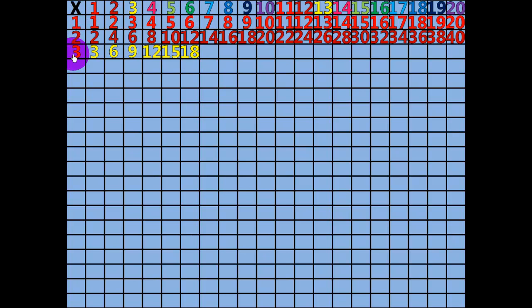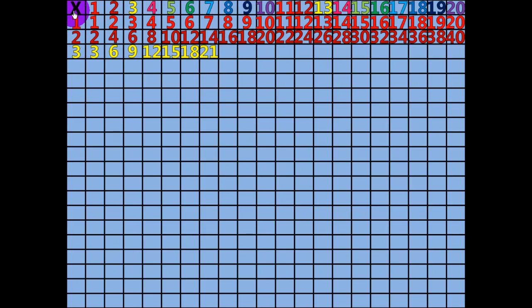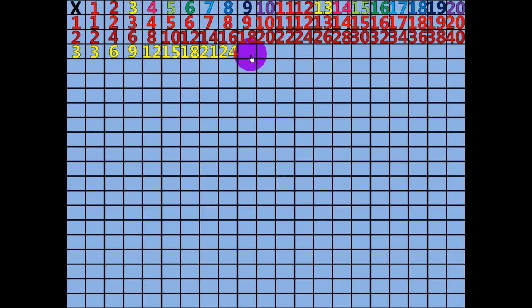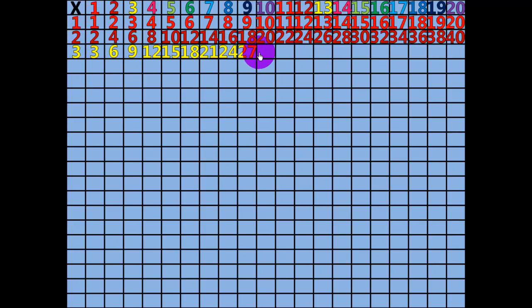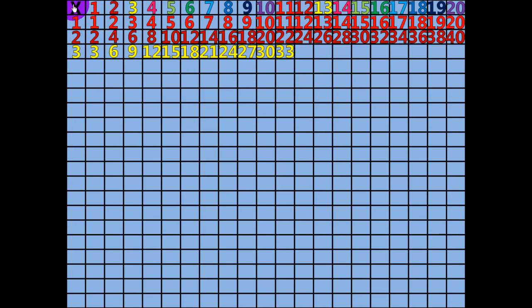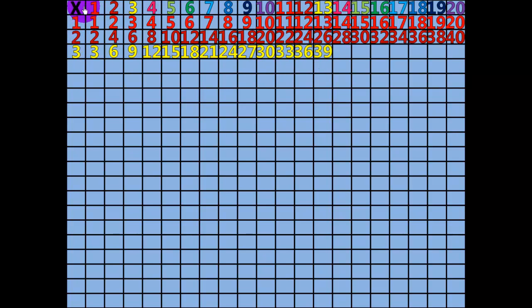7 x 3 equals 21. 8 x 3 equals 24. 9 x 3 equals 27. 10 x 3 equals 30. 11 x 3 equals 33. 12 x 3 equals 36. 13 x 3 equals 39.